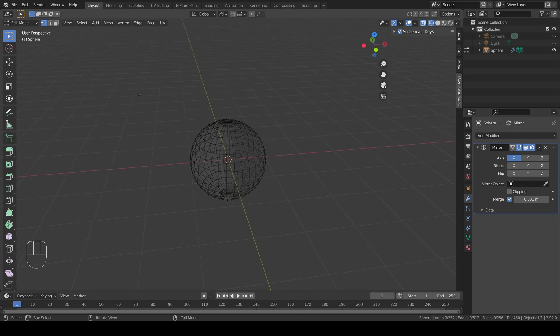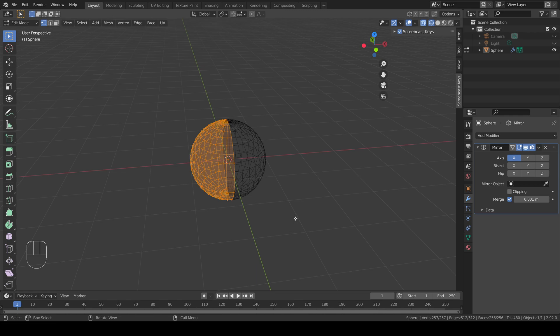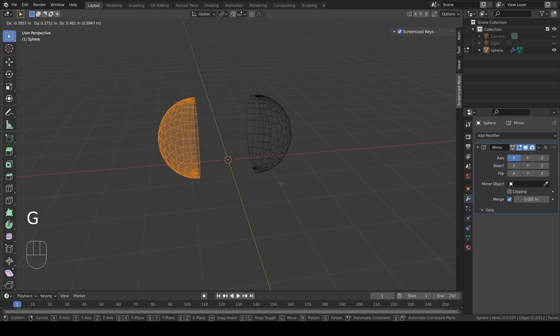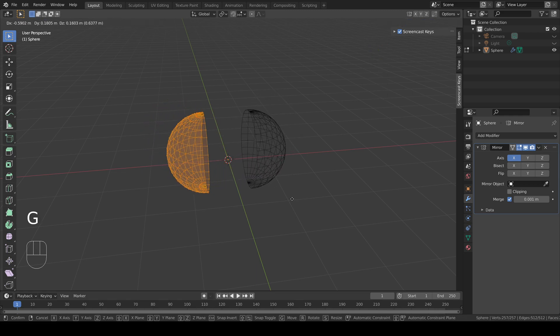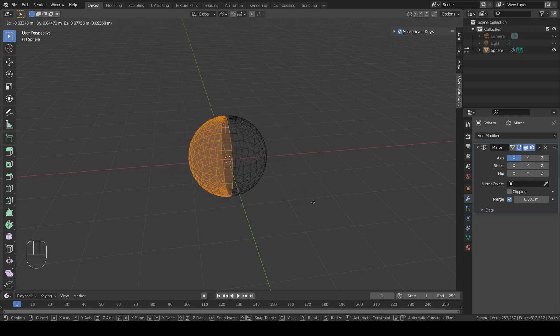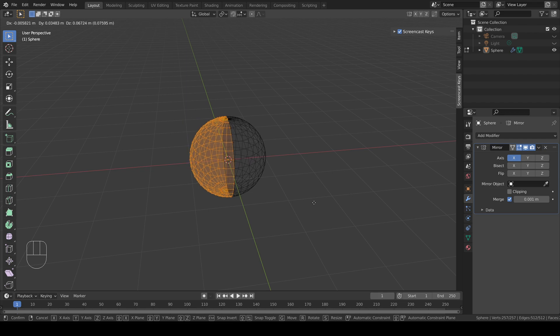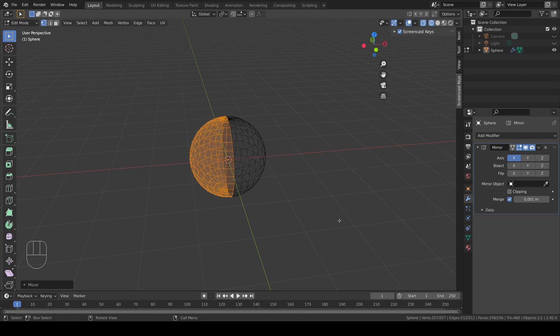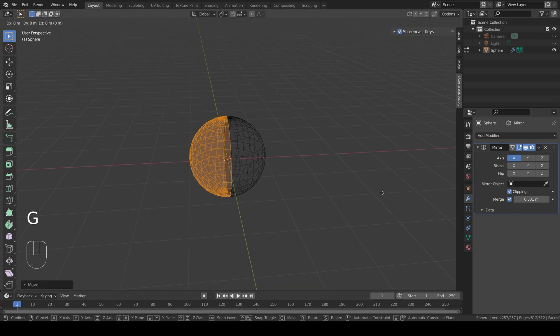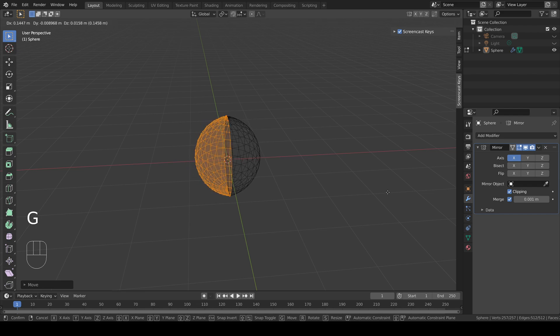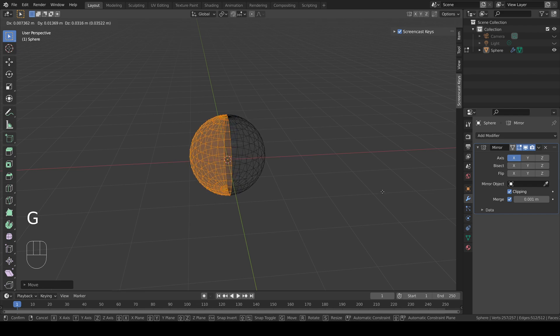Experiment with moving your objects around and see what happens. Remember that if you turn clipping on while parts of the object are touching, they will then become glued to each other.